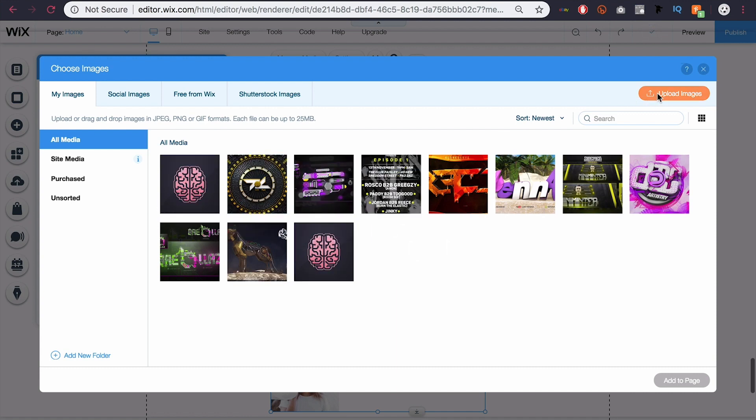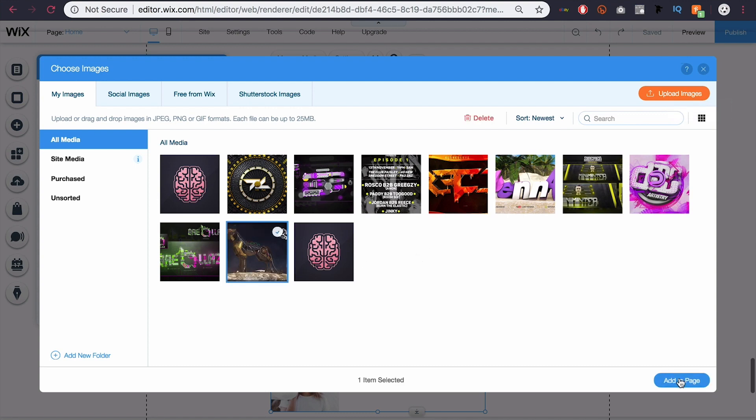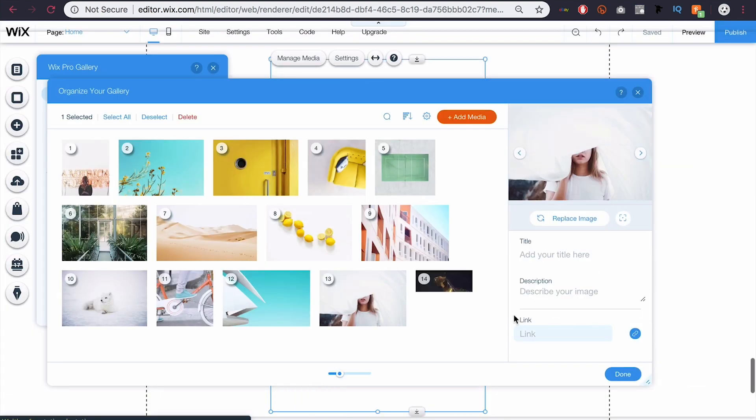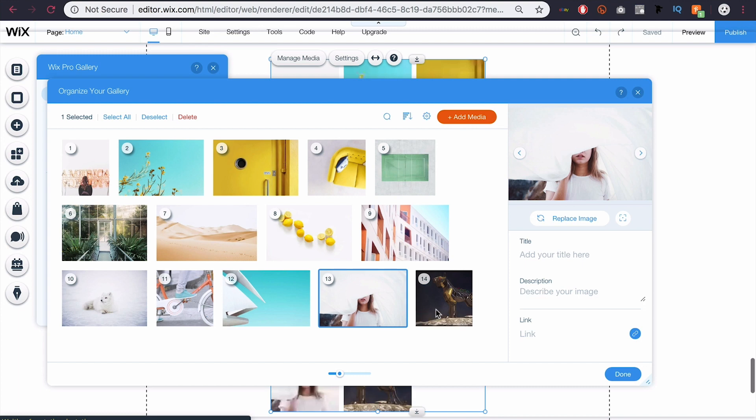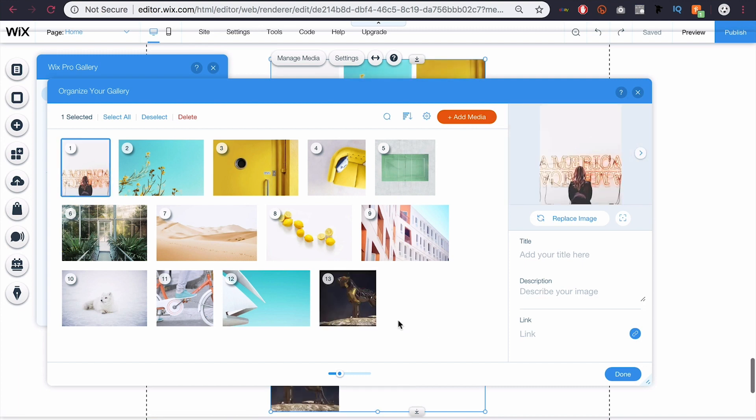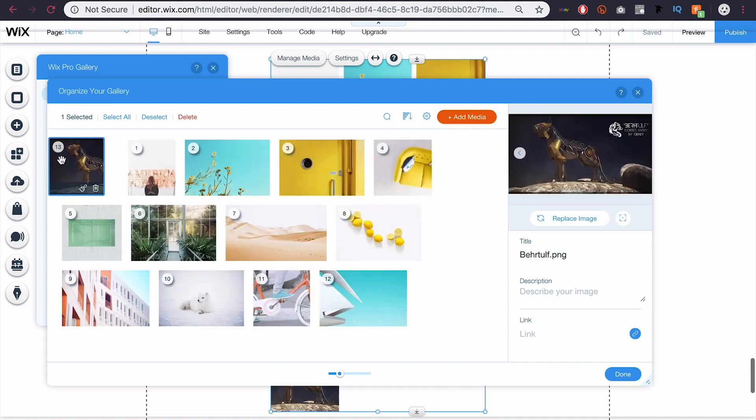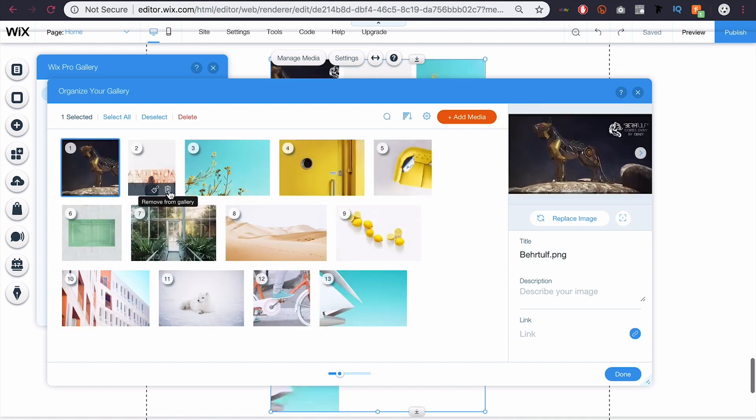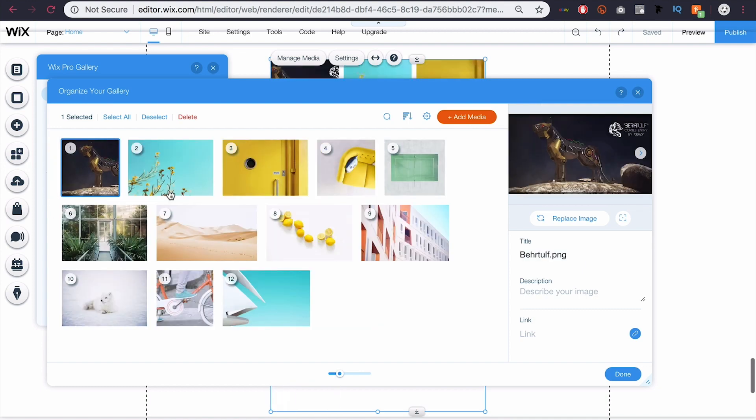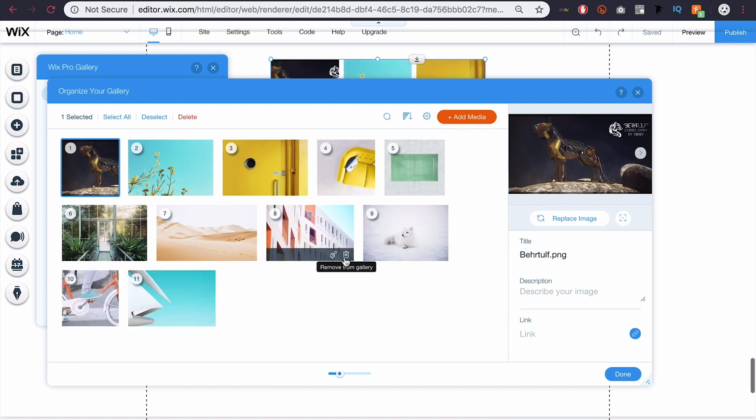click that and upload your own images. I'm going to go ahead and select my wolf and add that. And you can see it just adds it along with the Wix images. So you can come here and click the little trash can to remove any images you don't want. So maybe I don't want a few of these. I can just simply click the trash can and delete them.